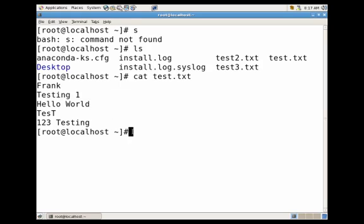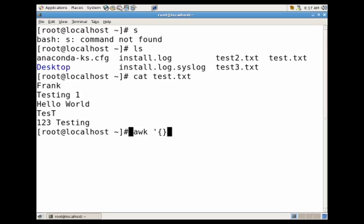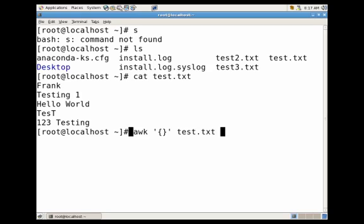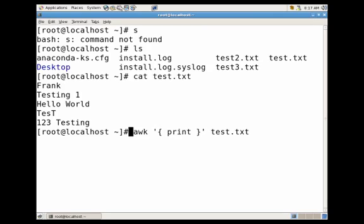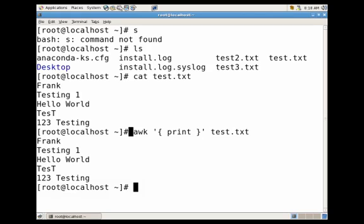Now let's say we want to return all of the lines using awk. We would just do awk, space, single quotes, curly brackets, close single quotes. And then outside we would just call the test file. Within the curly brackets we would just do space, print space. This will return every line in full.